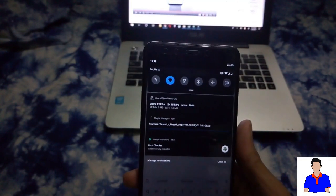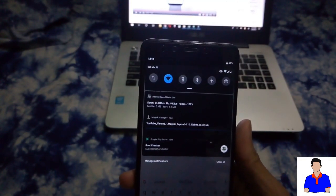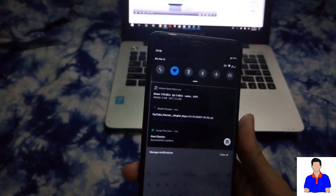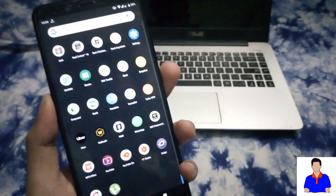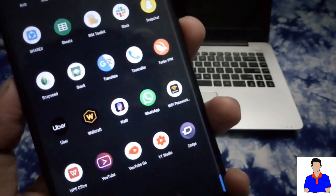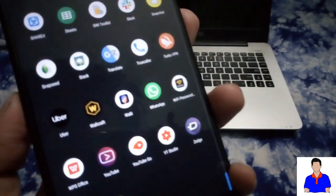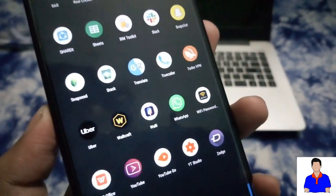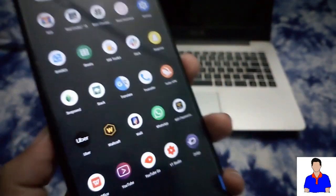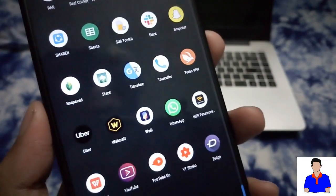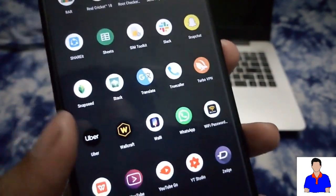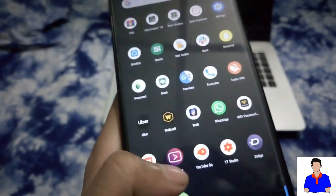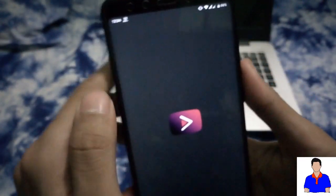In the notification bar you can see that the zip file is downloading, just wait for a bit. Before doing all of this, don't forget to uninstall any existing YouTube app on your device, and then just do the process and it will work.